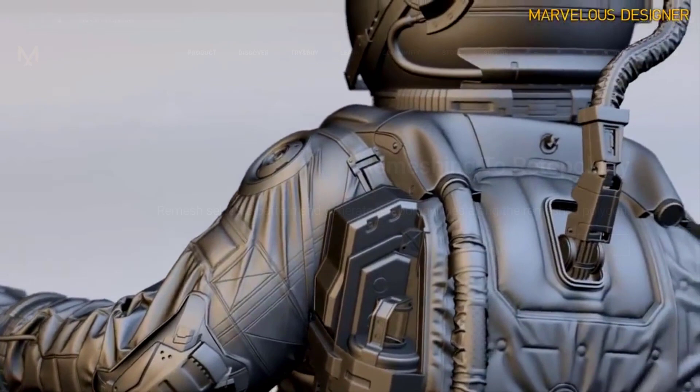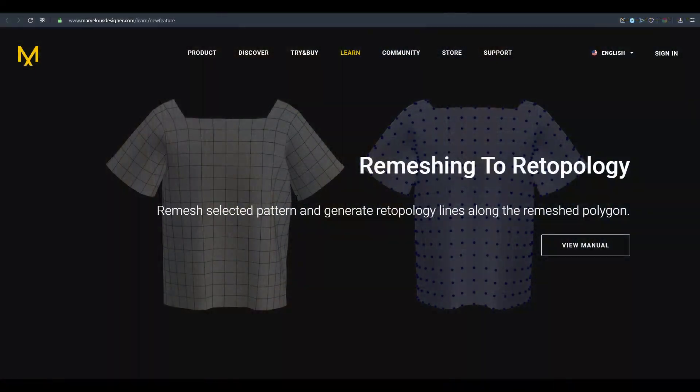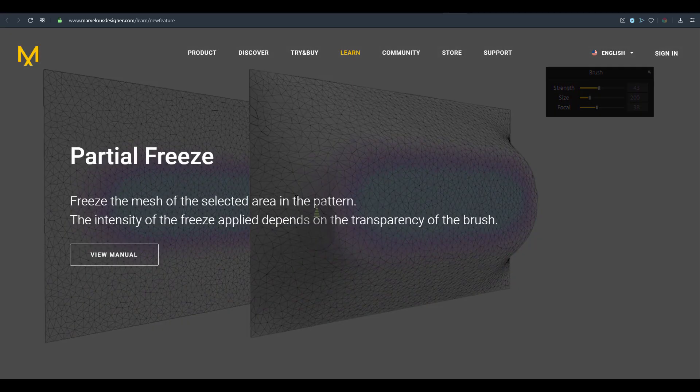One of the cool things is that the Marvelous Designer remeshing tool has now left beta from the previous version, Marvelous Designer 9, and is now a fully available tool for anyone to use. The remeshing tool now supports full remeshing and also remeshing on selected patterns.